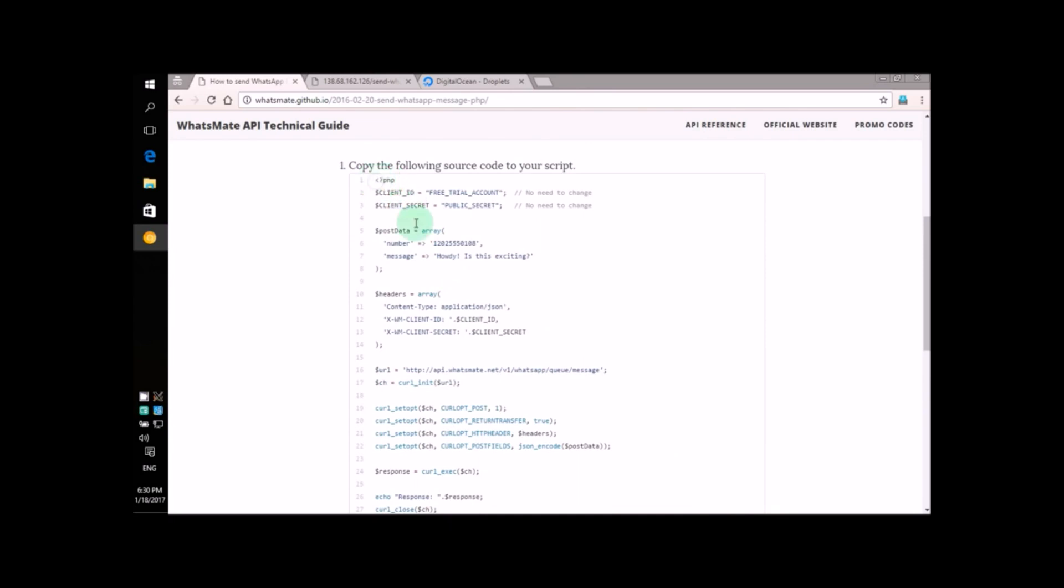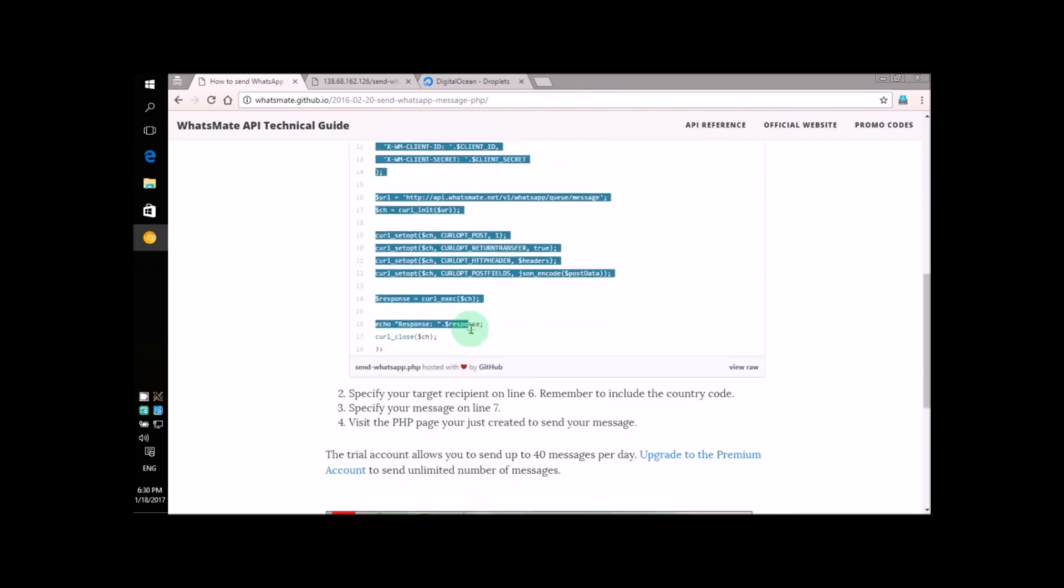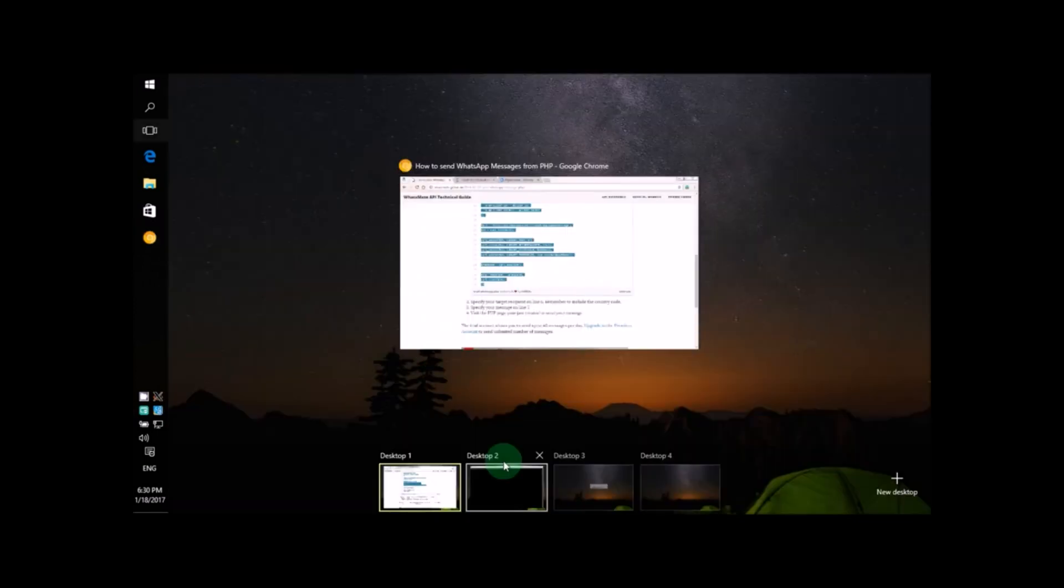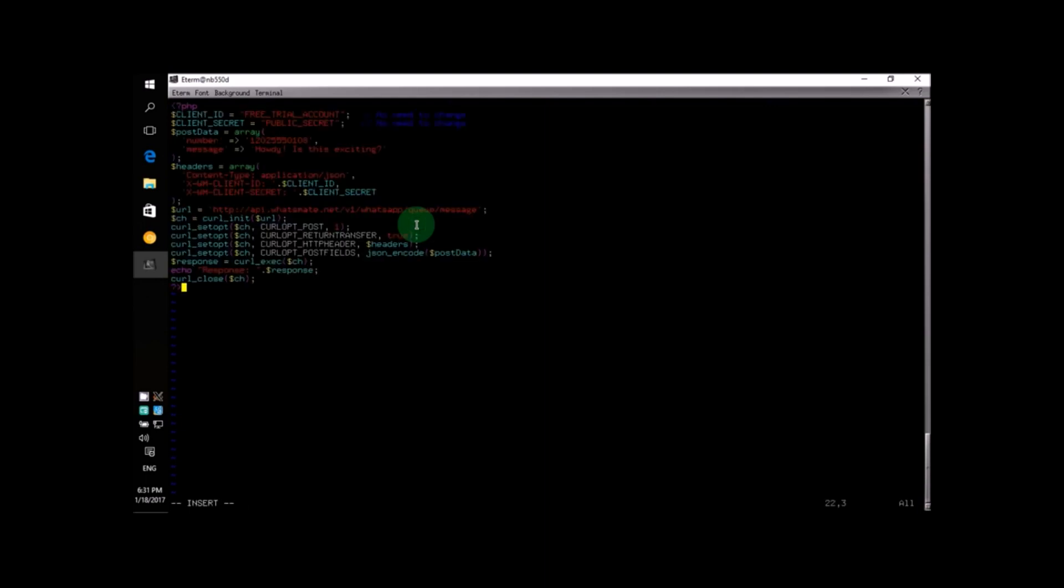Let's highlight the source code and press Ctrl-C to copy it. Now, let's go to our text editor. Just press Ctrl-V to paste the source code we copied earlier here. As you can see, it's a very short program.